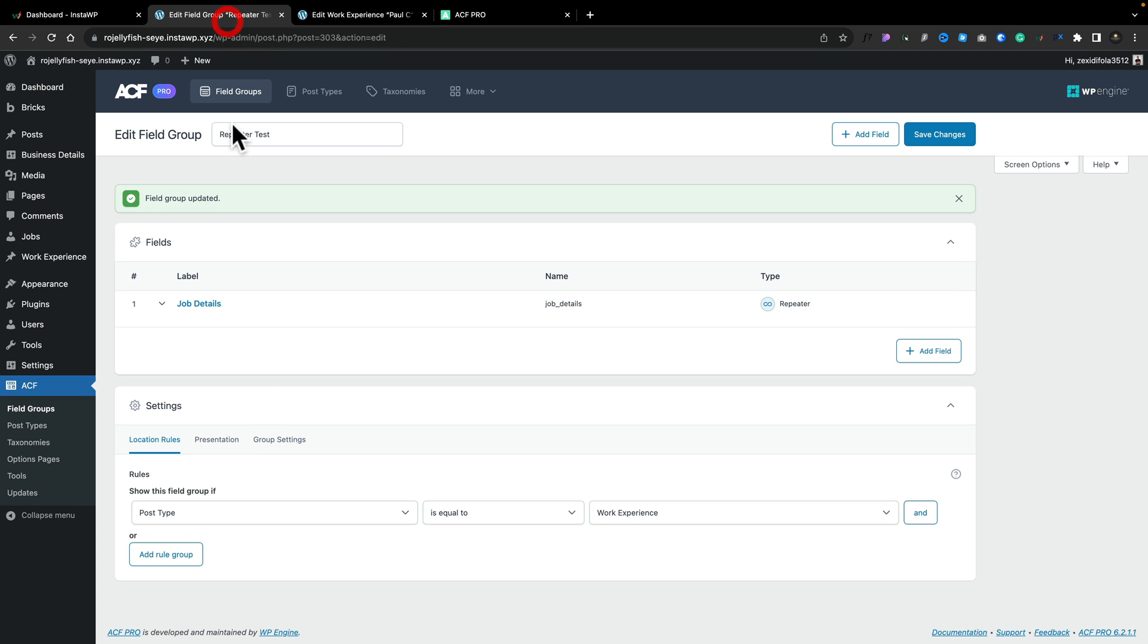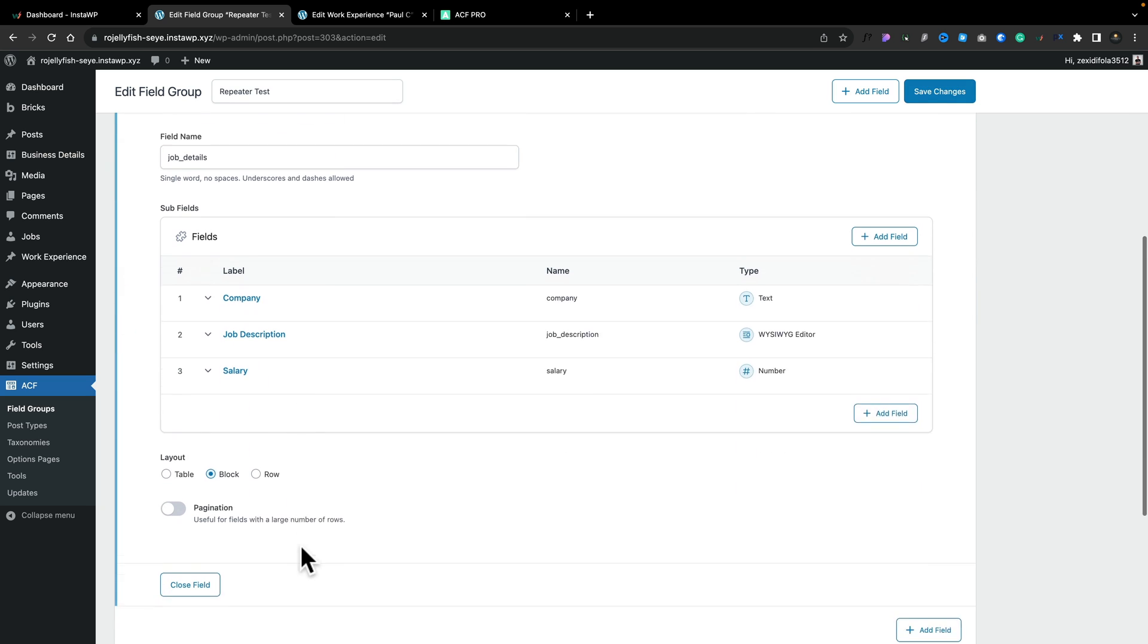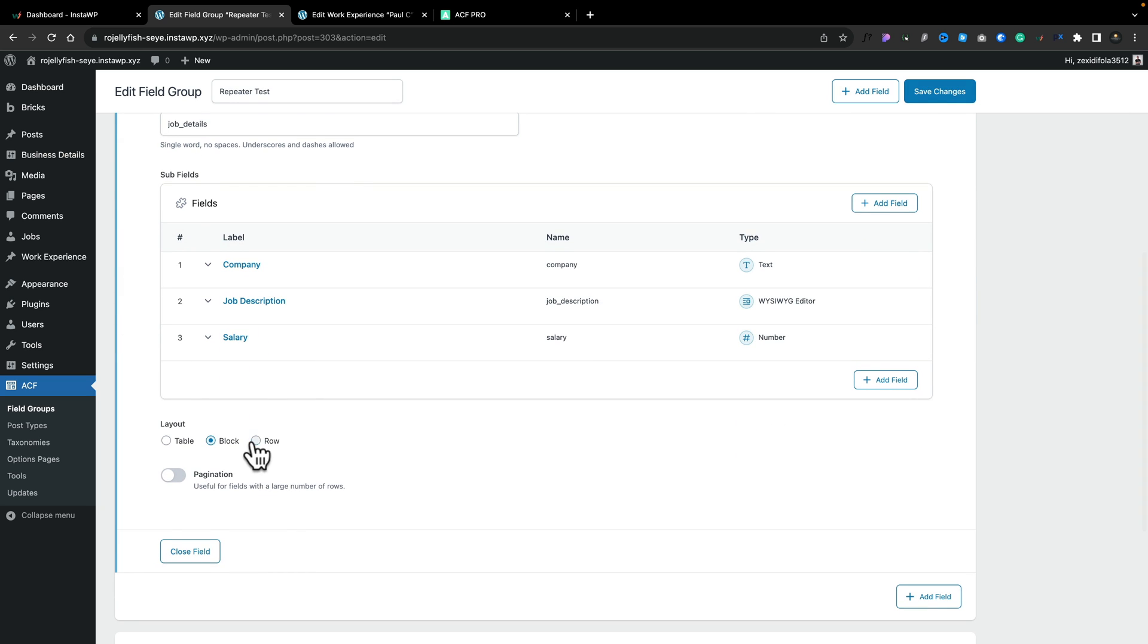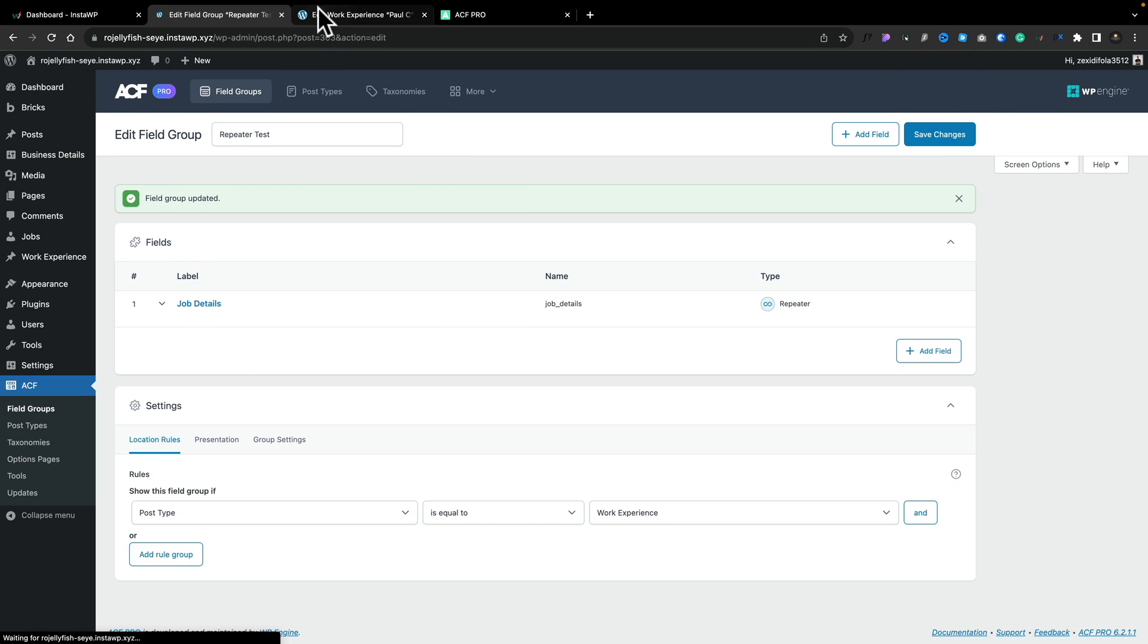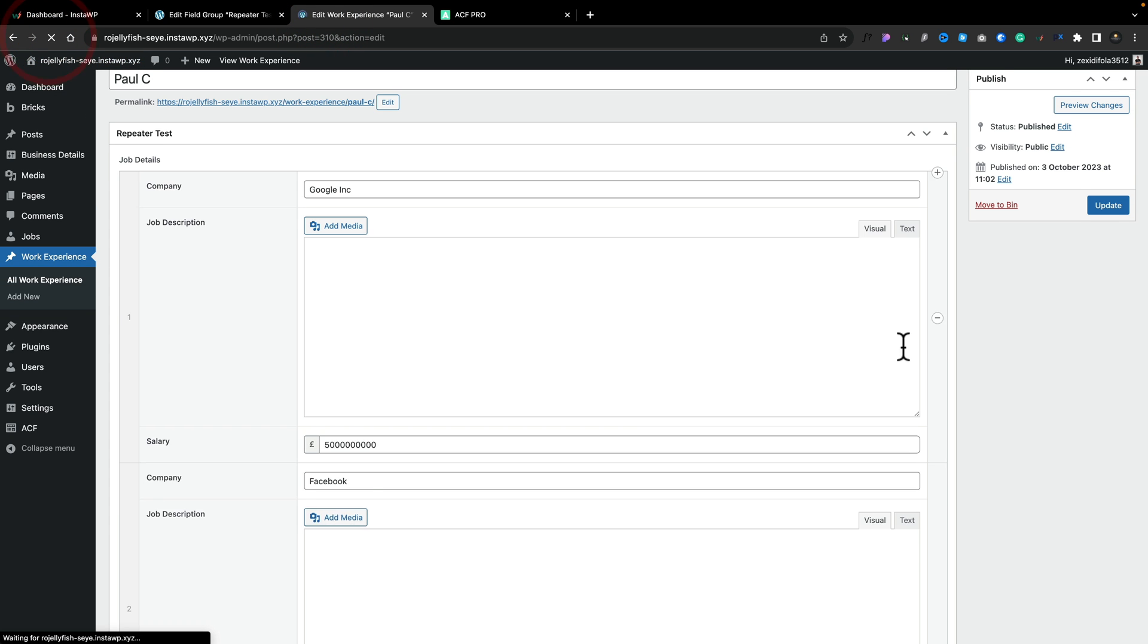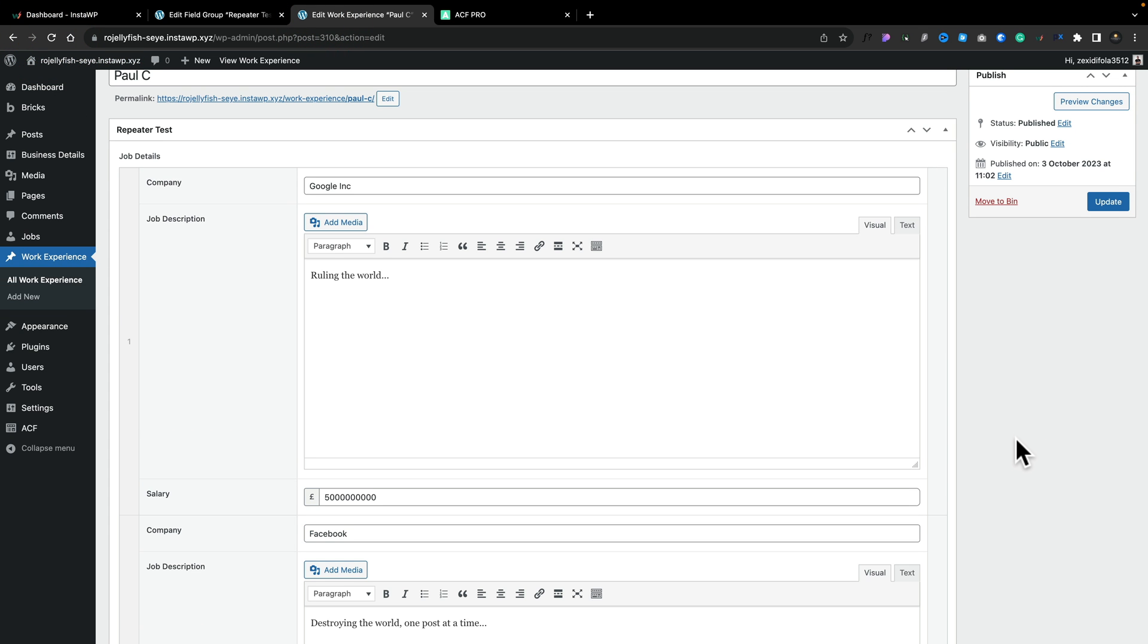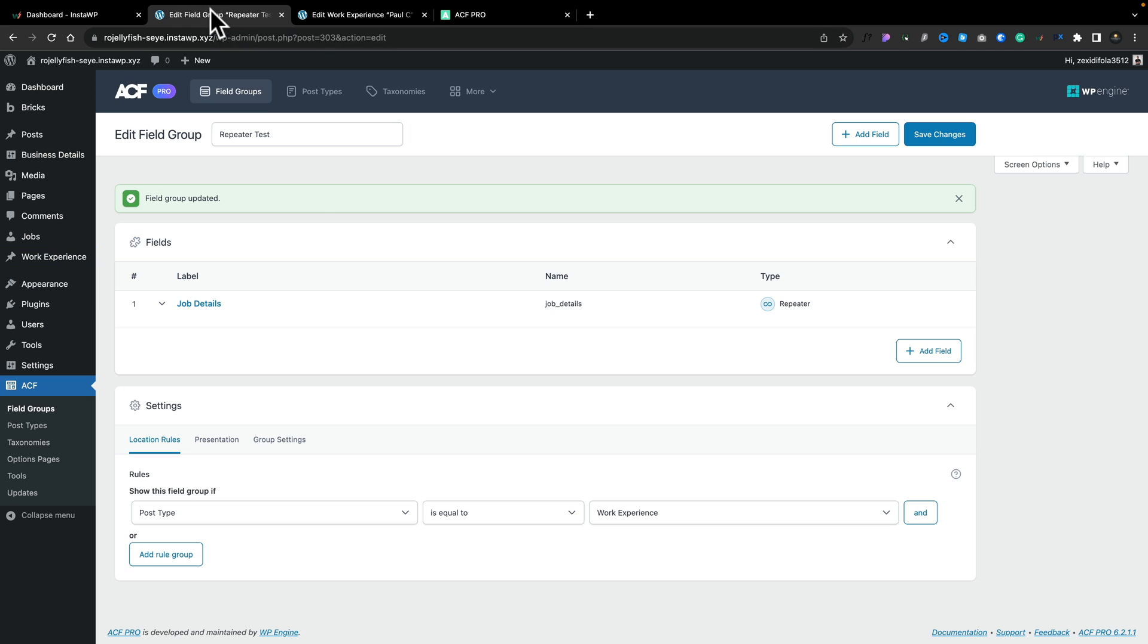Let's come back up one more time and let's go back into our job details, into our repeater and set this to be a row. Again, let's save those changes. Refresh. And we have a slightly different layout again. So you can customize the look and feel of this. And again, we can come in.